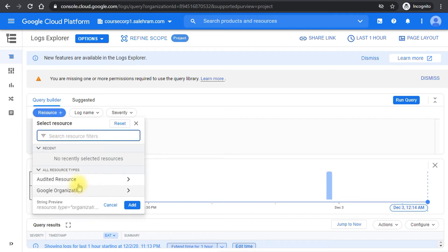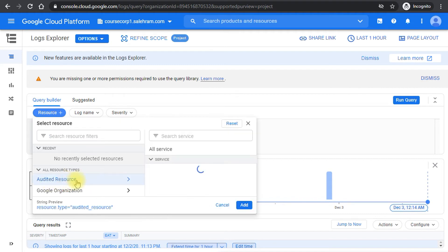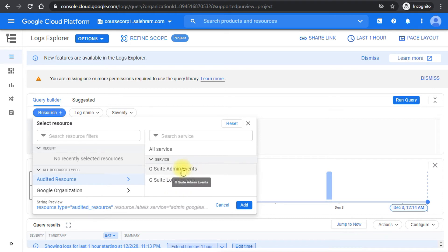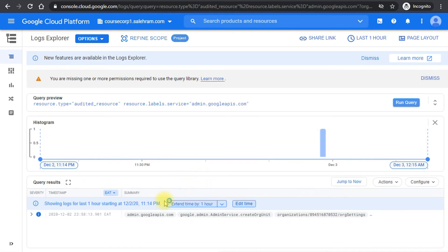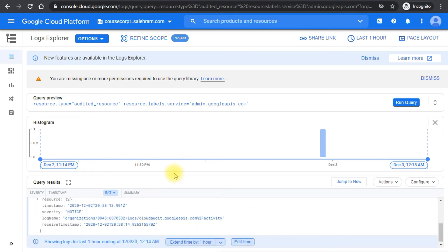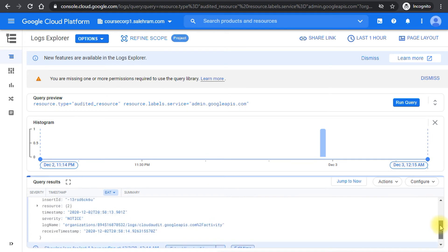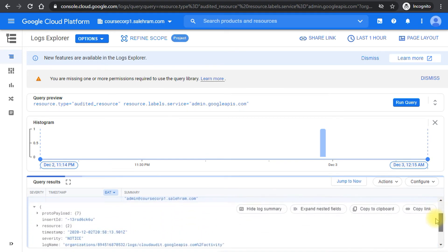In the Logs Explorer, we have to set the resource type. Select 'Audited Resource' and you should see 'G Suite Admin Events' and 'G Suite Login Events.' Select 'G Suite Admin Events' and click Add. These are all the admin logs and admin changes. Run the query and you'll see changes that have happened — in my case, creating an org unit, which I did to trigger and generate a log for demonstration.